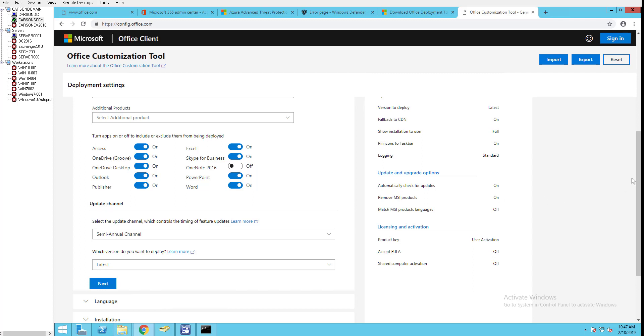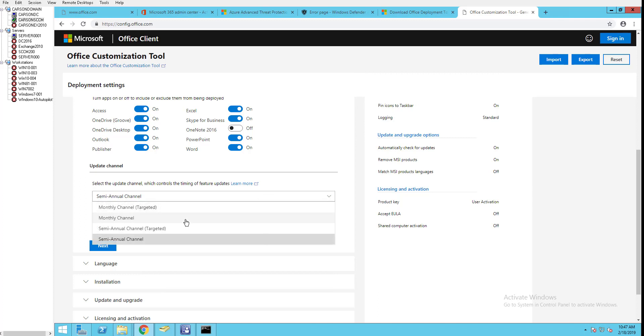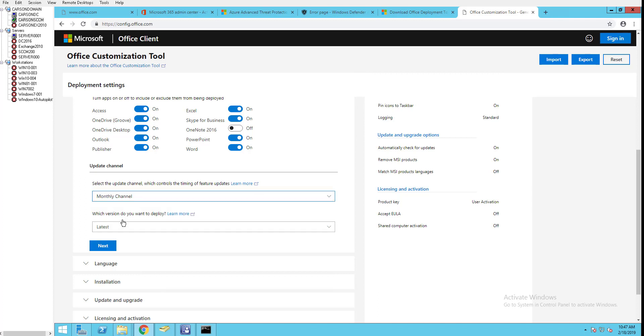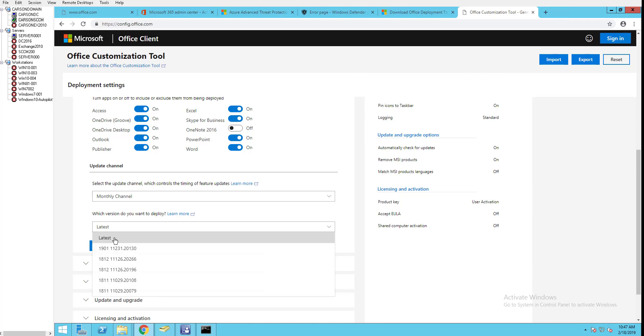Update channel - choose your update channel. I'm going to choose monthly channel. For version, you can go back five versions. I'm going to choose the latest.